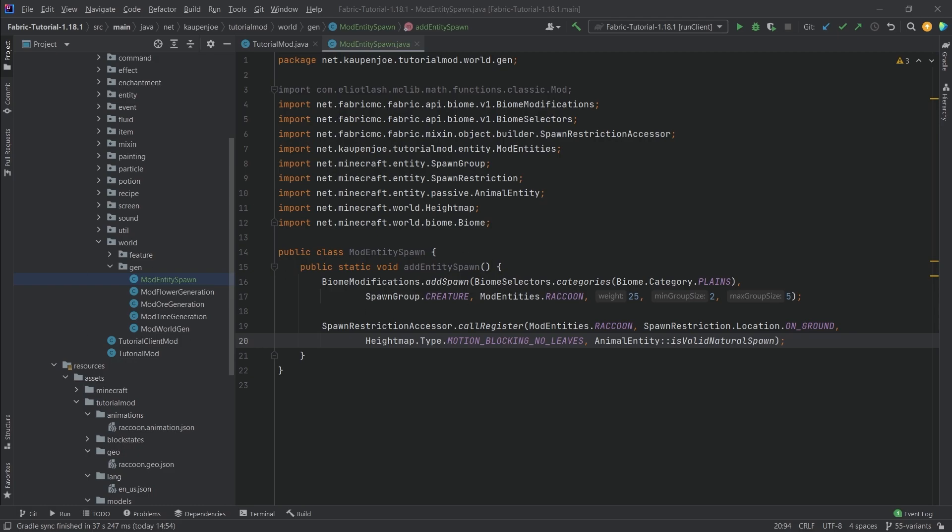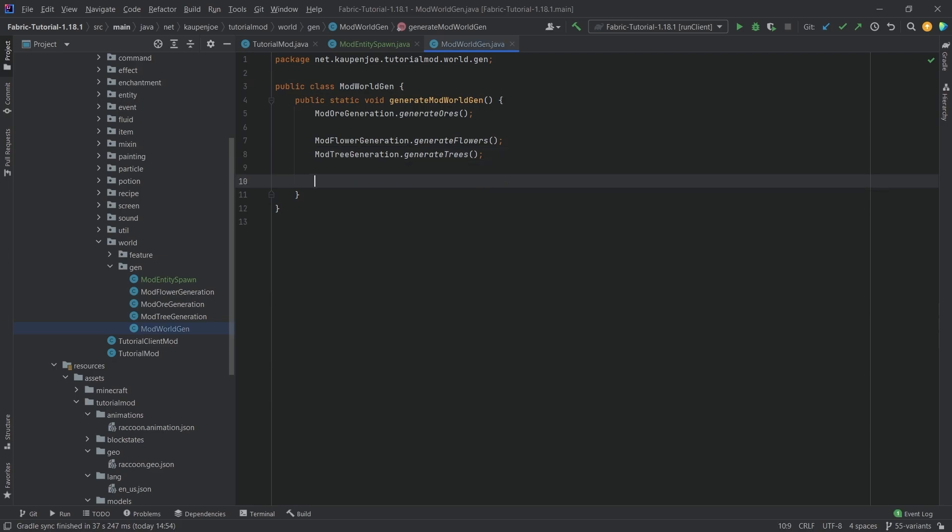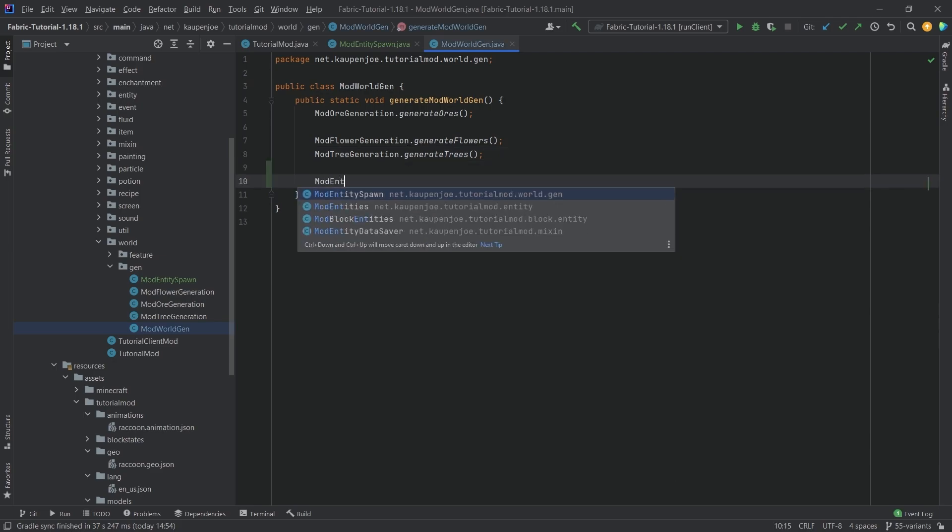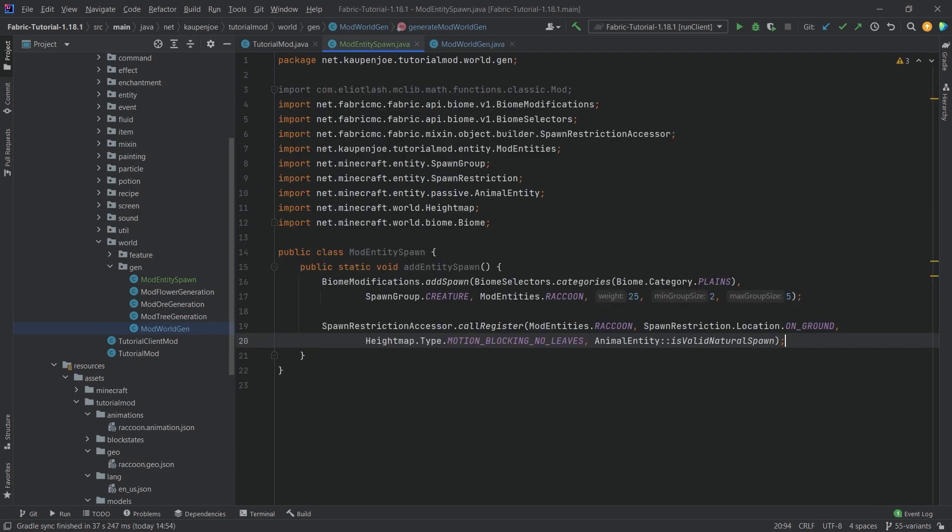So then what we want to do in the mod world gen class right here, we would just want to call this at the very bottom: mod entity spawn.addEntitySpawn and that is it. Now our custom entity will spawn in the world.